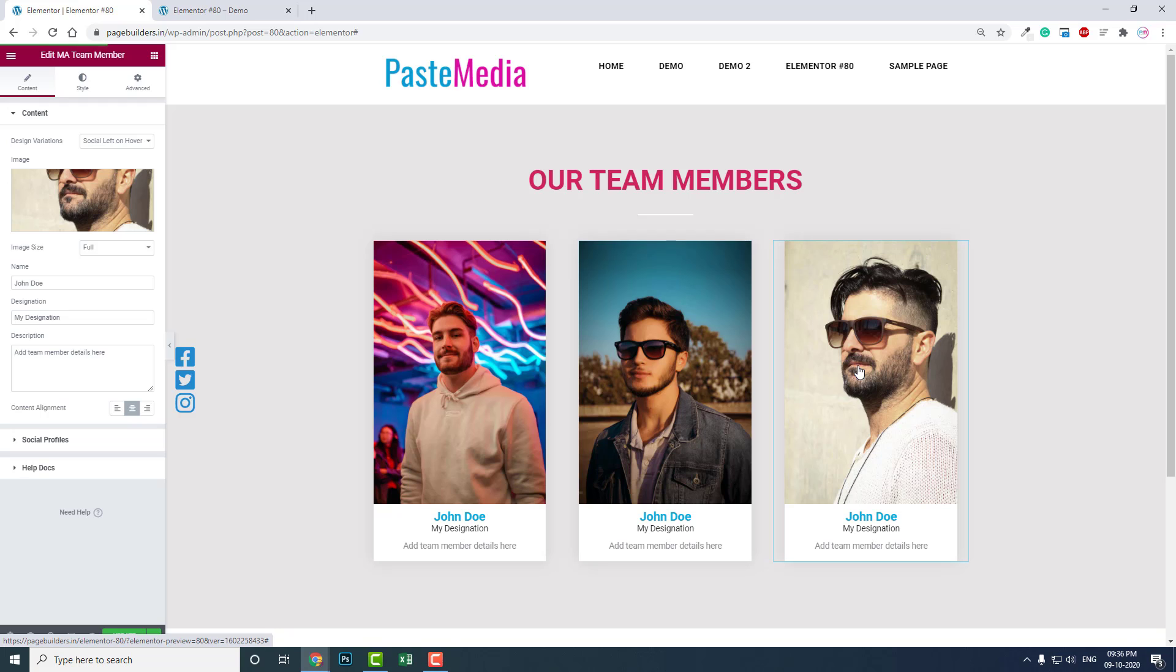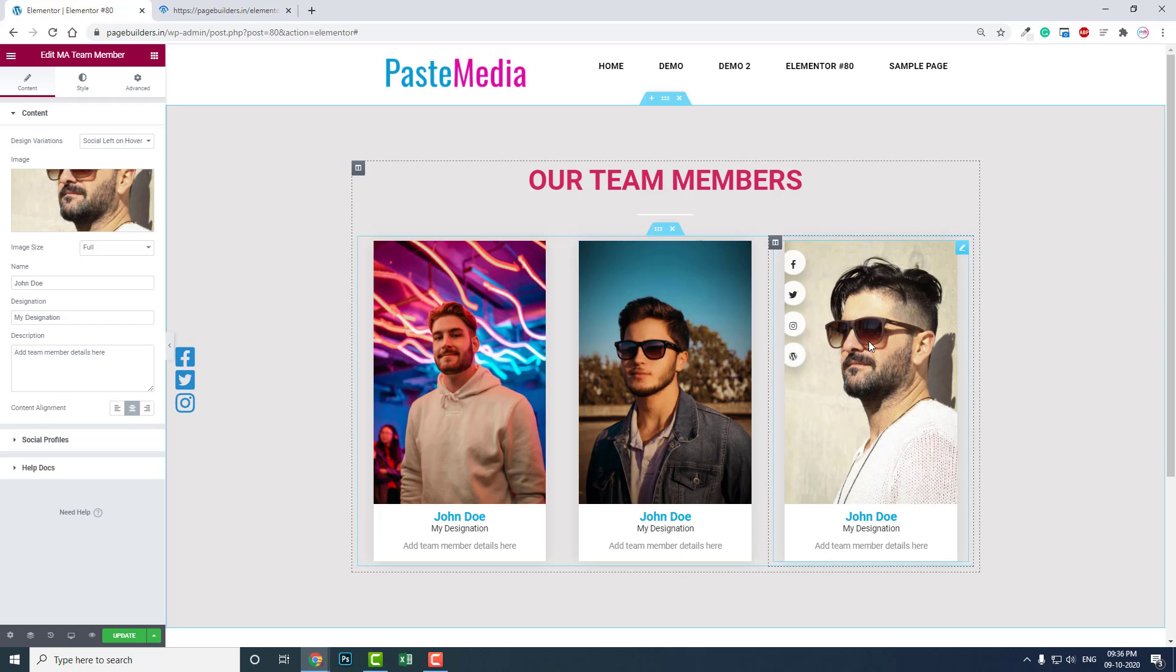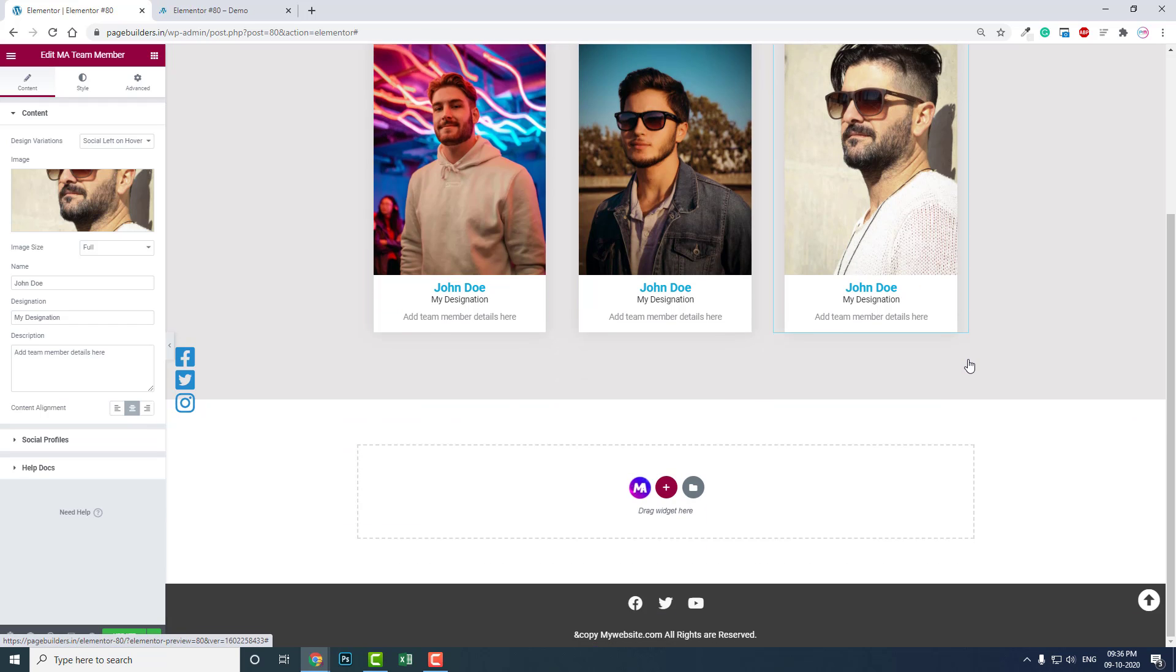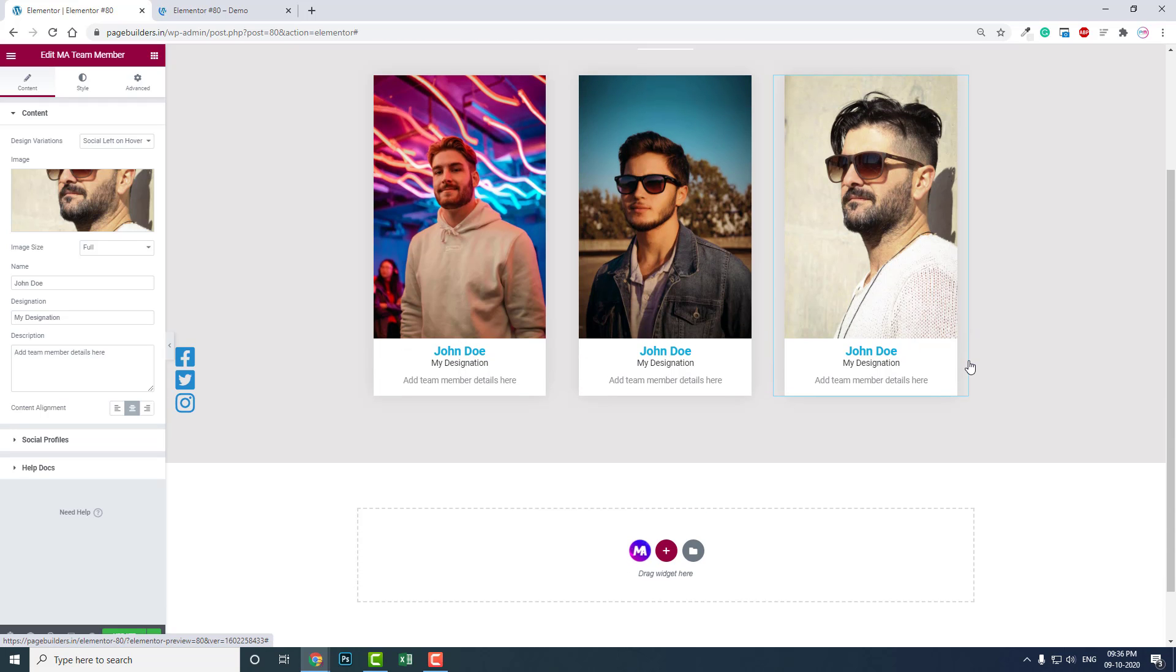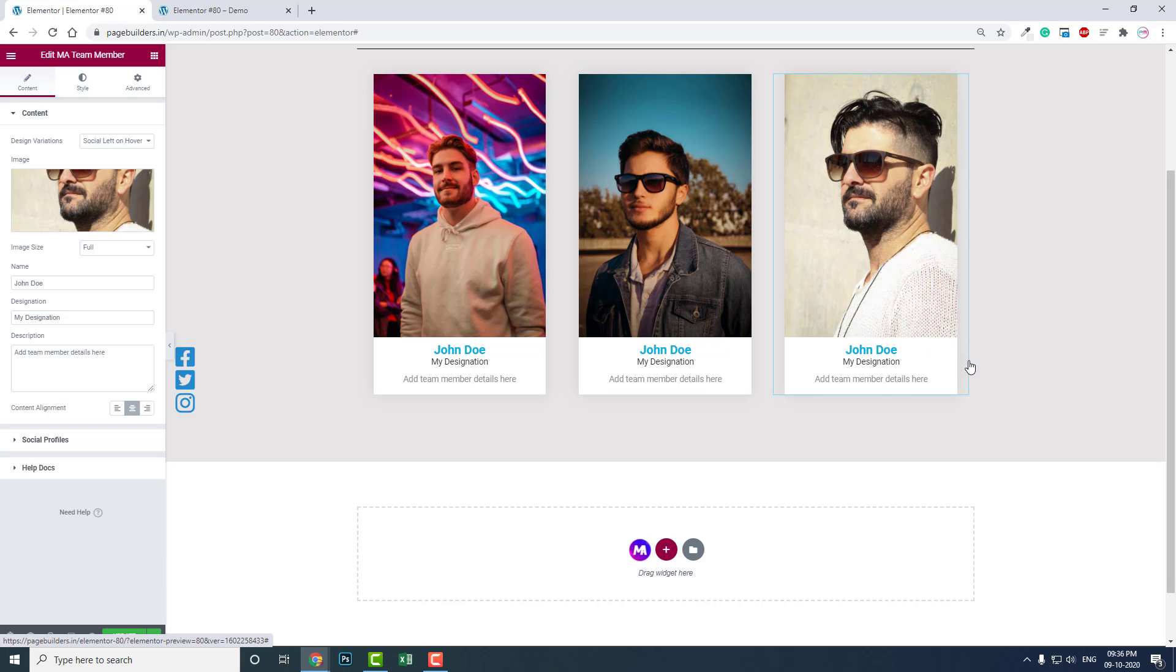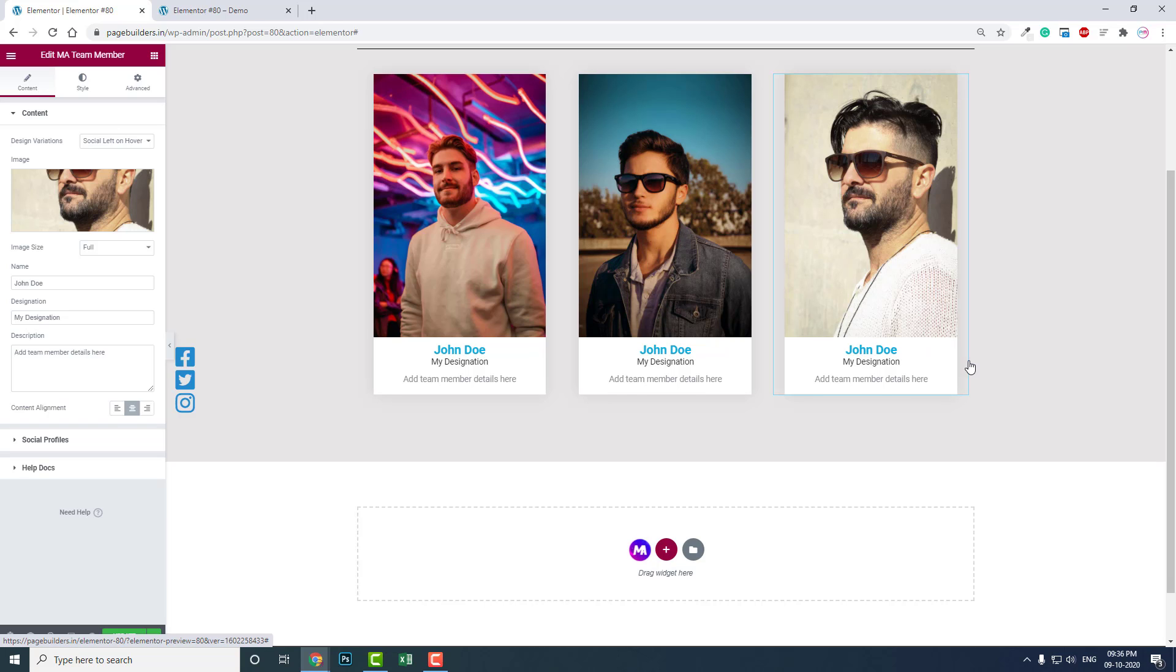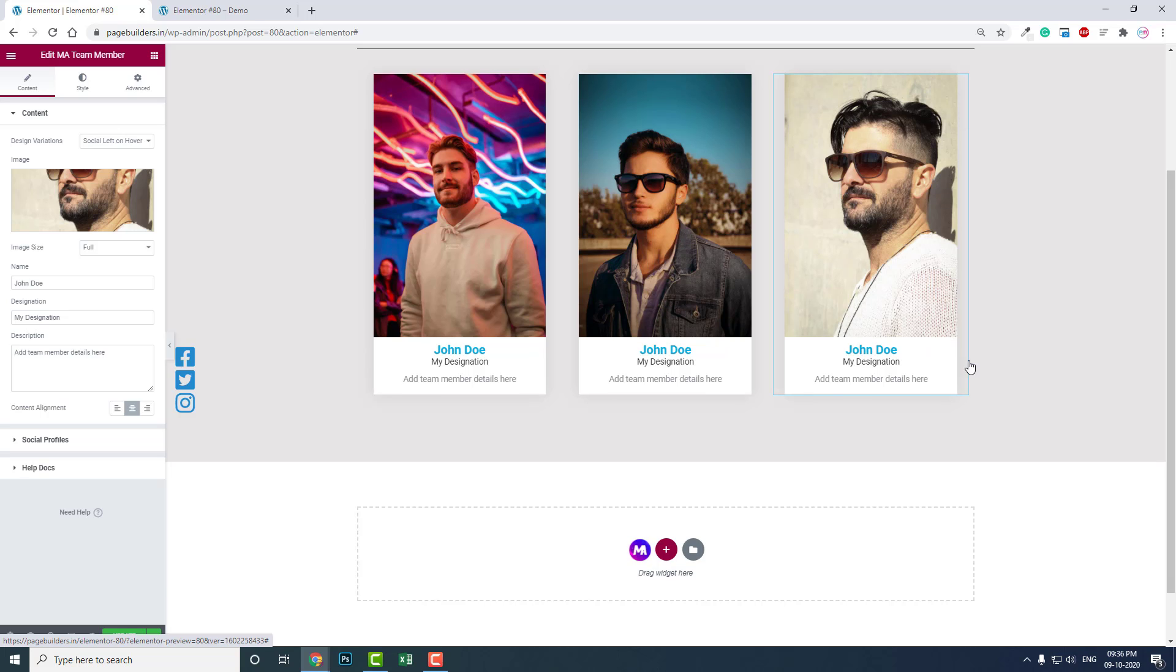It's quite easy and looks quite professional. I think I've made it clear to you - I've shown you the easiest and most professional way to design your team member section.